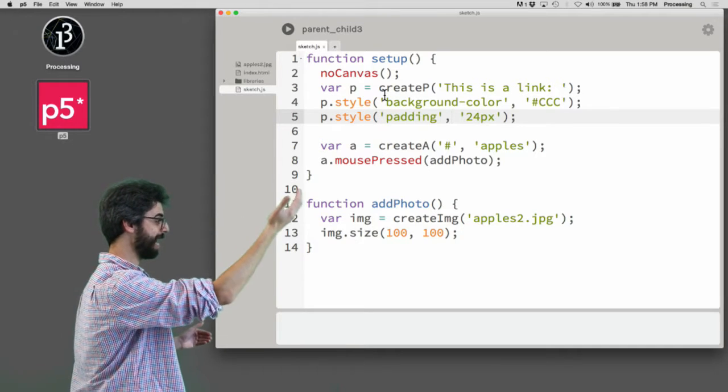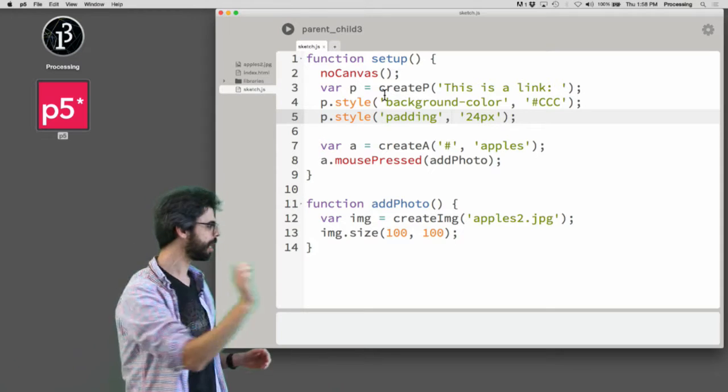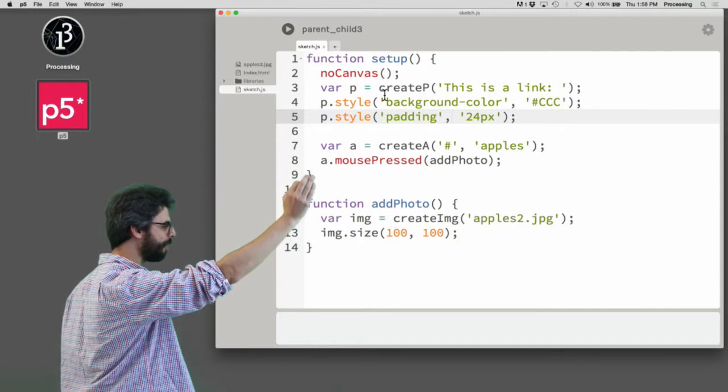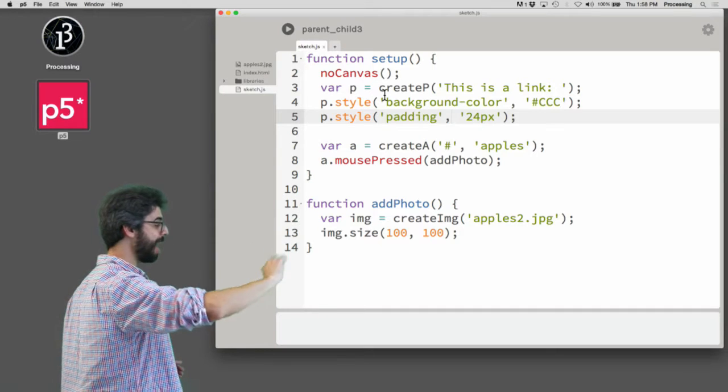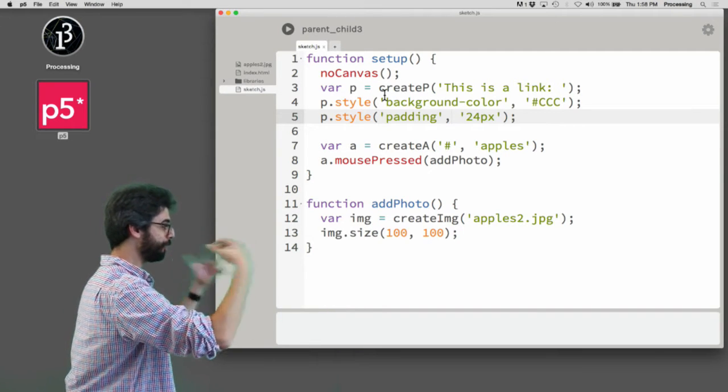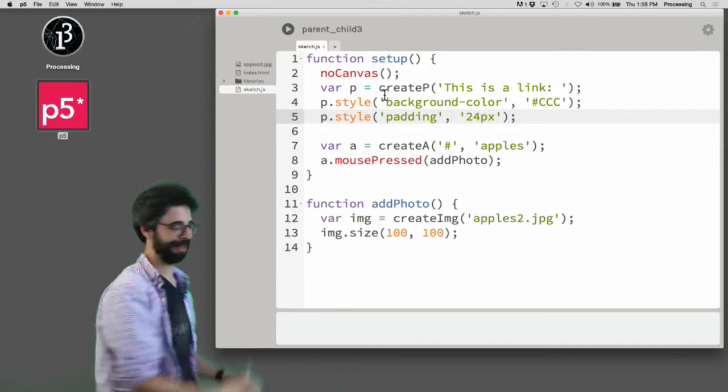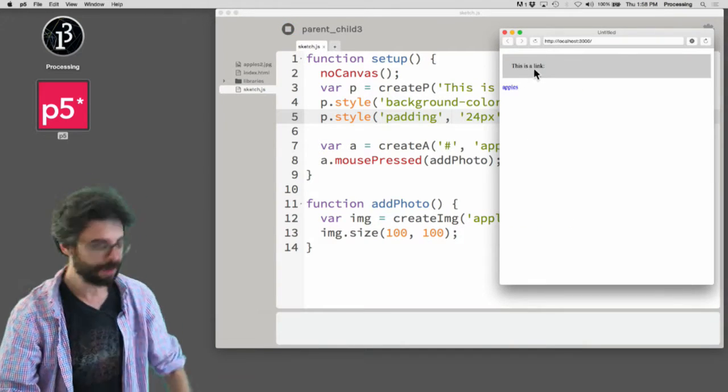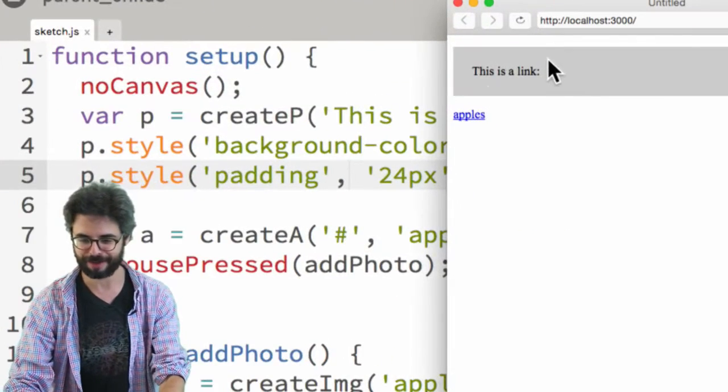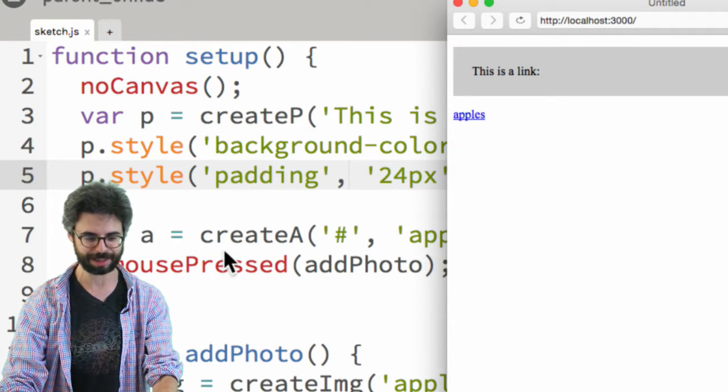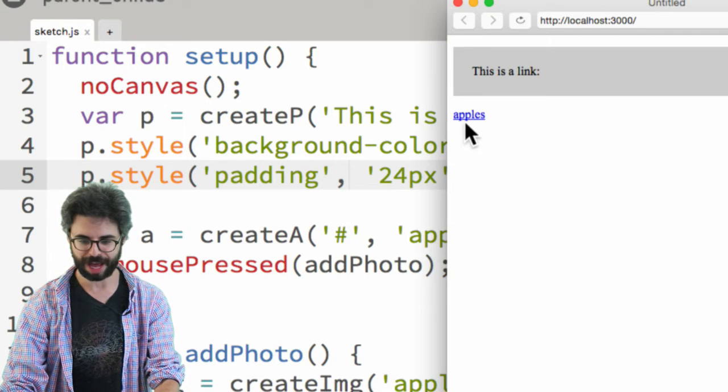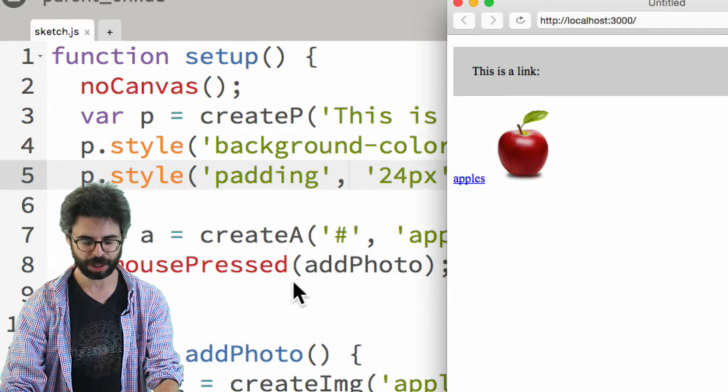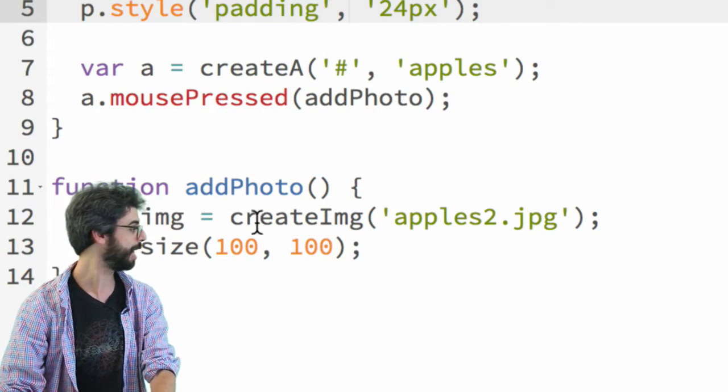Then I make a link, an anchor tag, with the word apples, and I'm handling if you click on that tag with an event called add photo. And that add photo function generates an image element. A lot of stuff going on there. First we have the paragraph element that's made here, then I have the link element that's made here, and when I click on that link, an image appears.